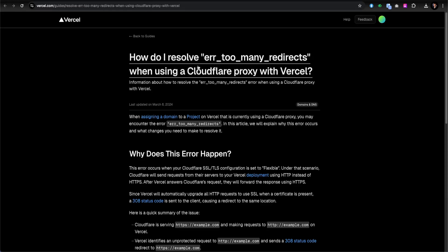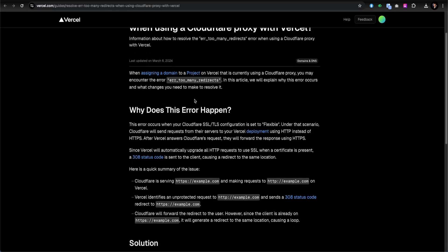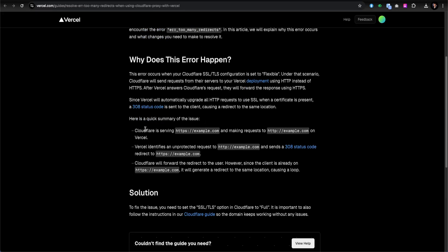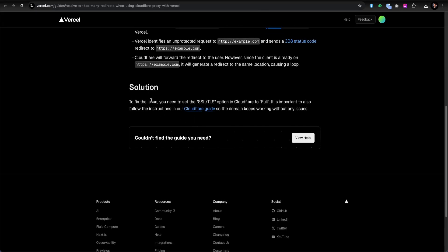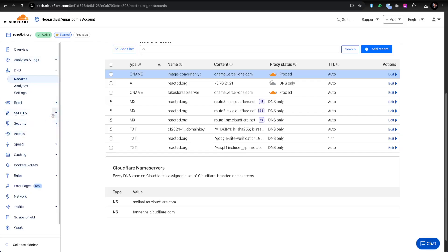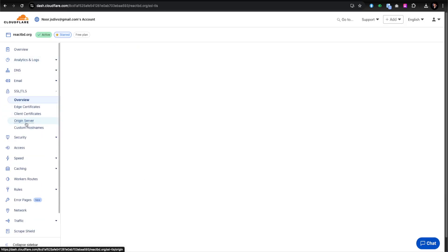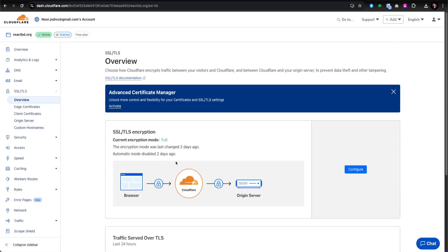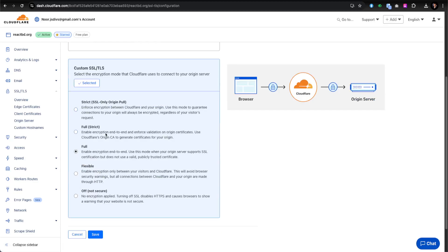The reason this happens is documented: when assigning a domain on Vercel that is currently using a Cloudflare proxy, you may encounter the 'Too Many Redirects' error. The cause is that Cloudflare is serving HTTPS for example.com but making requests over HTTP — that mismatch causes a redirect loop. The solution is to set the SSL/TLS option in Cloudflare to 'Full'. Go to SSL/TLS, then Overview, and you can see the current mode.